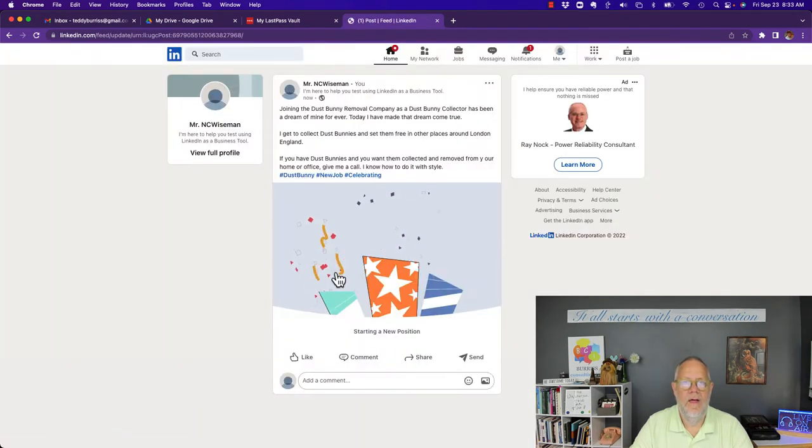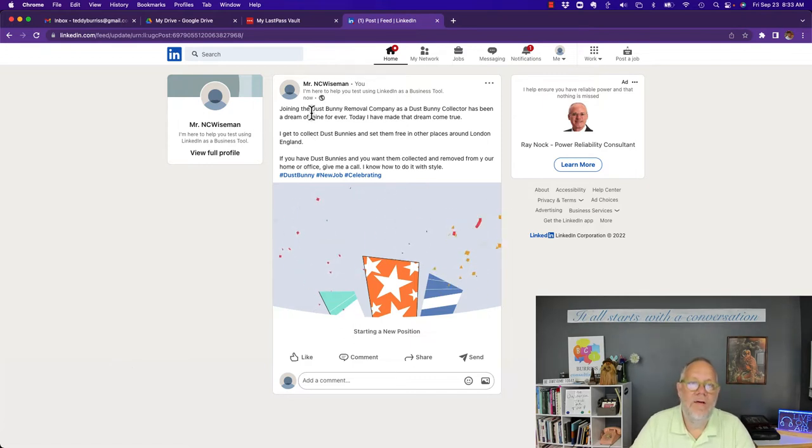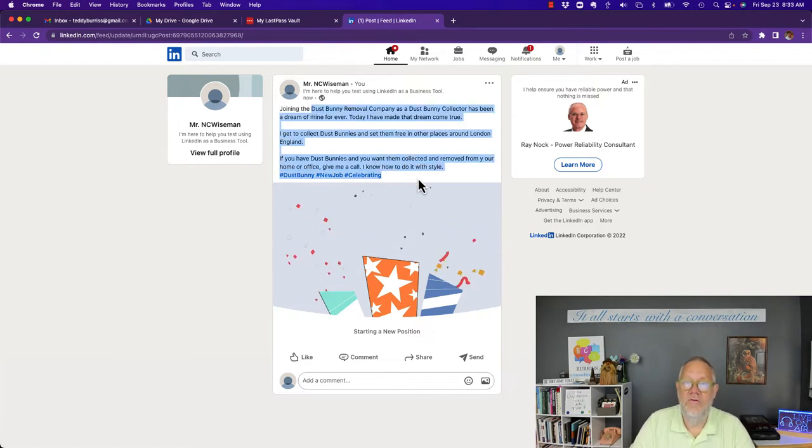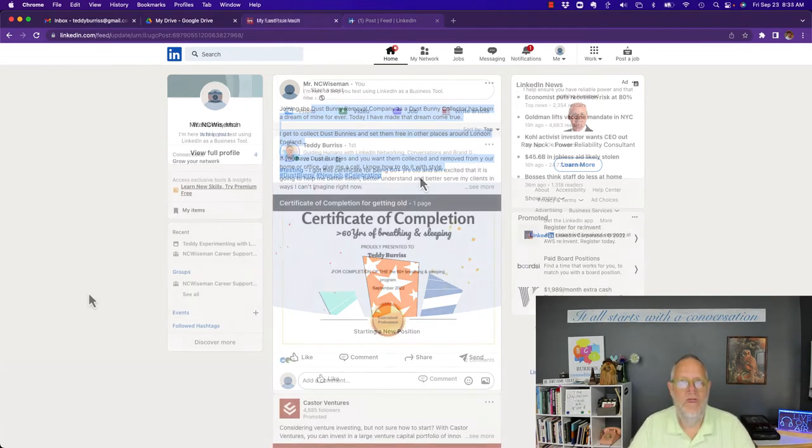And there it is right there. Pretty graphical image with whatever story you want to tell. And please, do not use the default text. That's option number one.